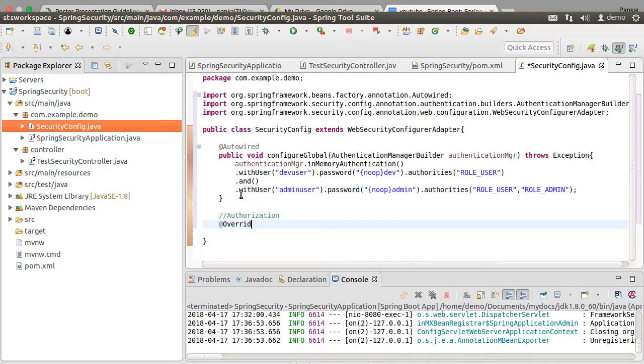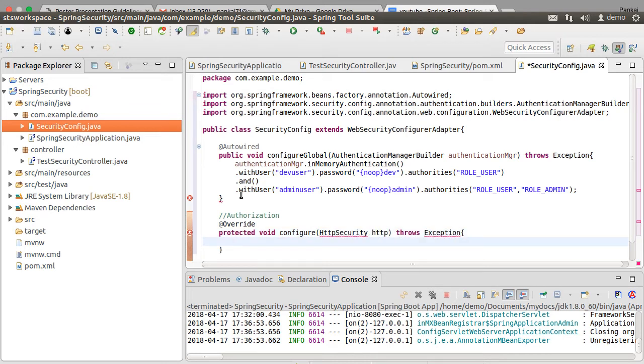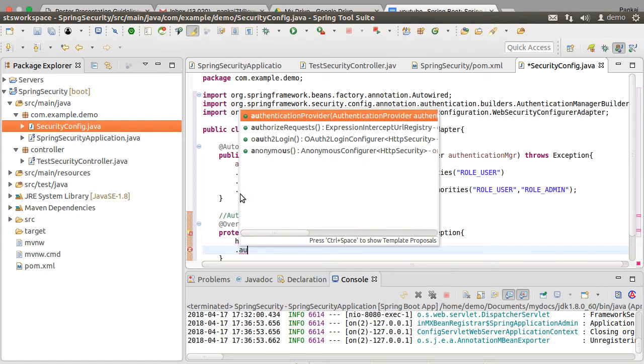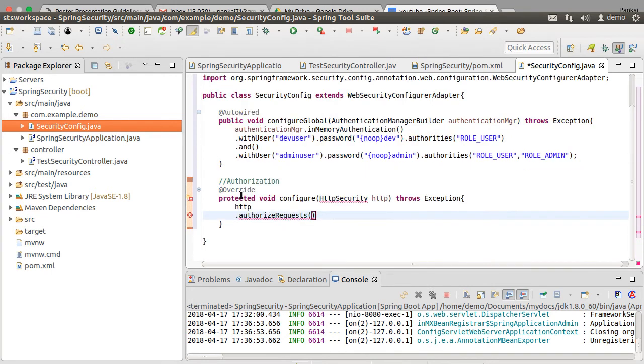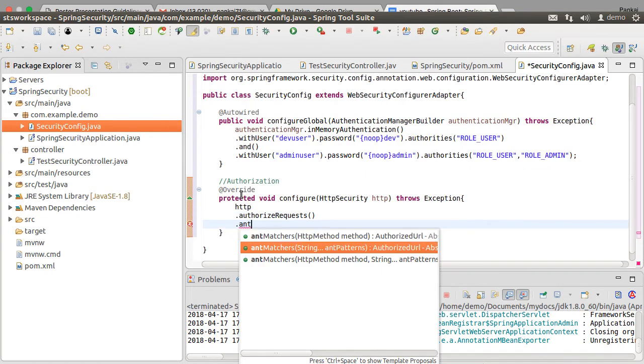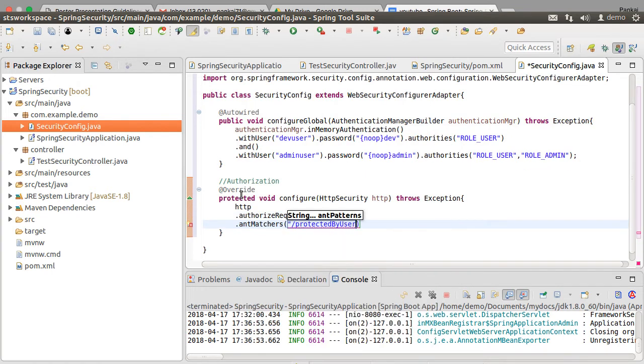So we override the configure method which takes in the HTTP security which allows web-based security for specific HTTP requests. So we say HTTP dot authorize all requests and then dot antMatchers when the URL is having /protected by user role.